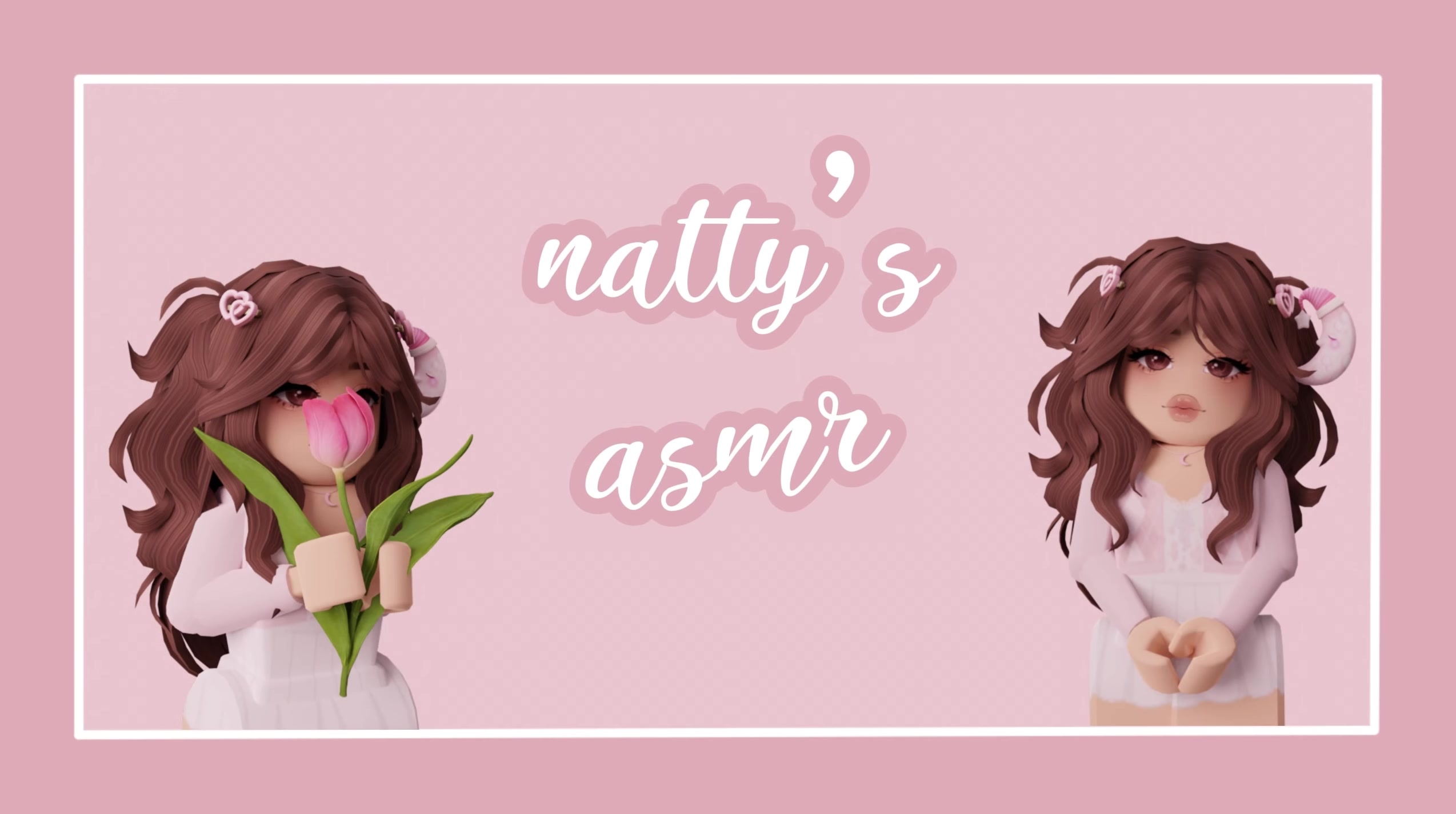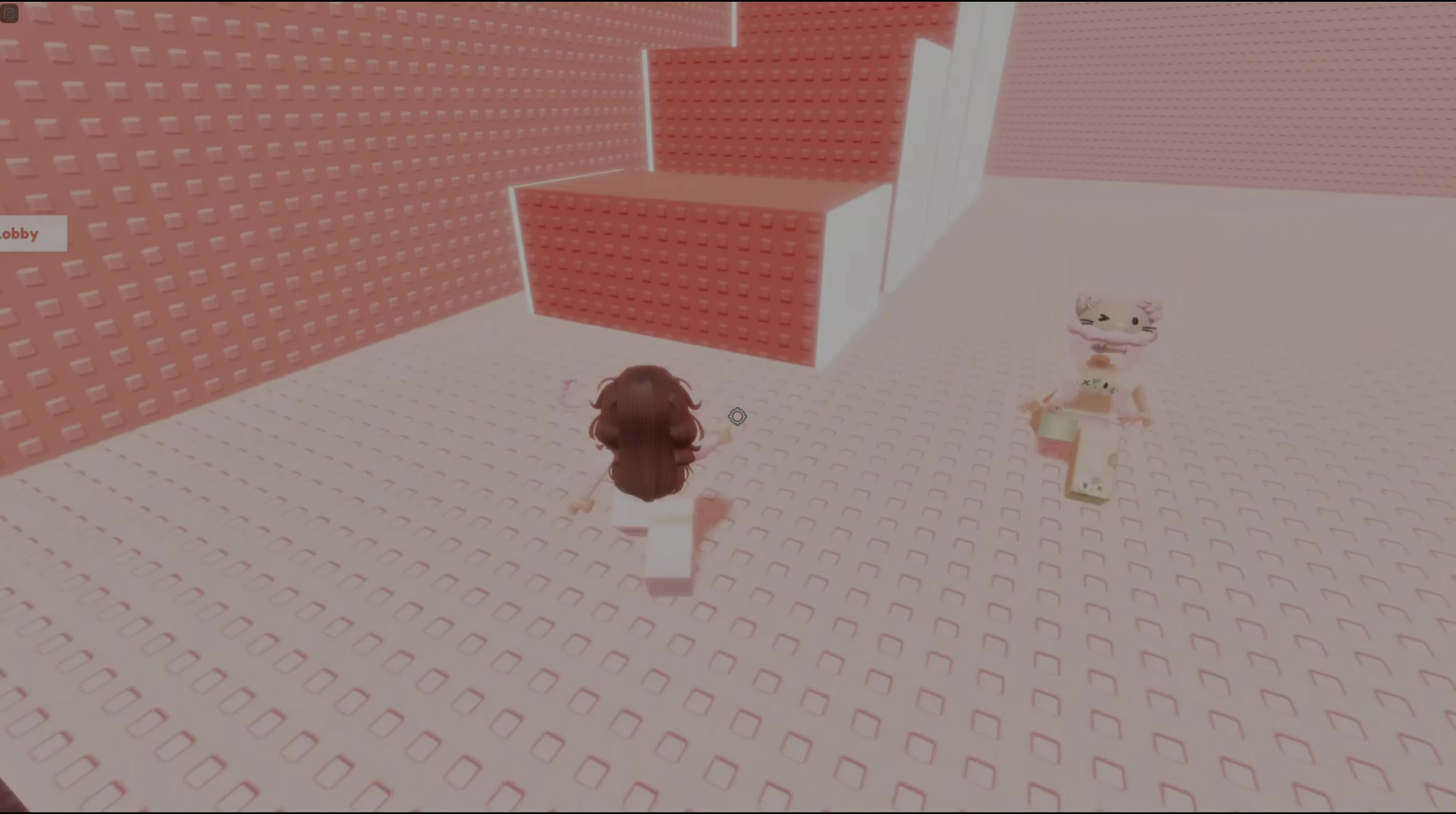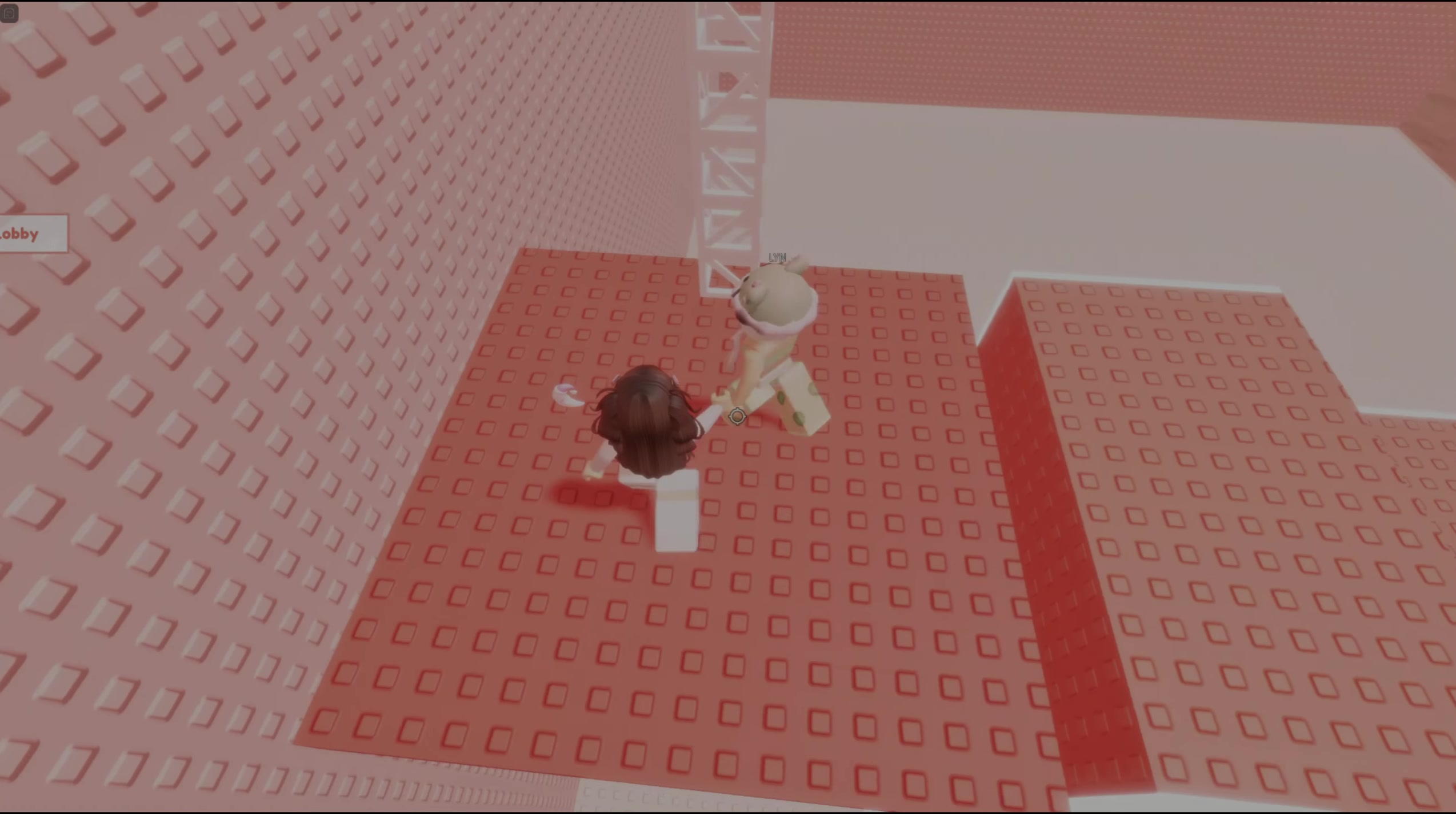Natty's ASMR. Hello, hello, hello, my Nutterbutters, my Nutterbutters, my Nutterbutters. And welcome to Natty's ASMR.